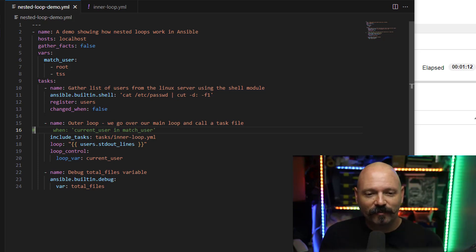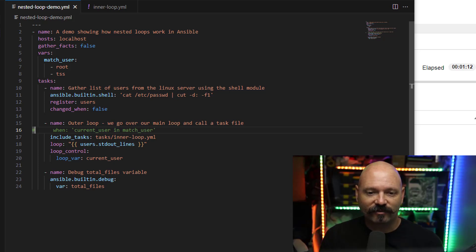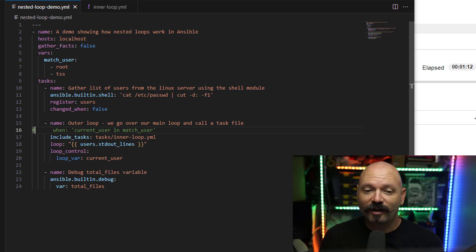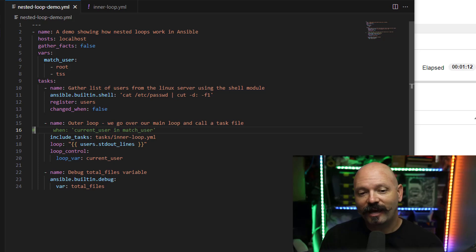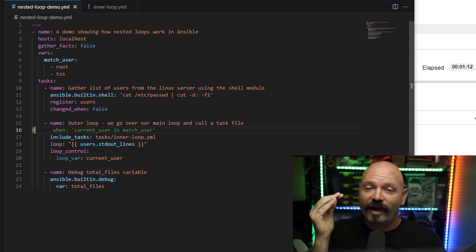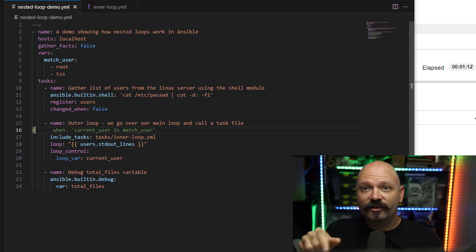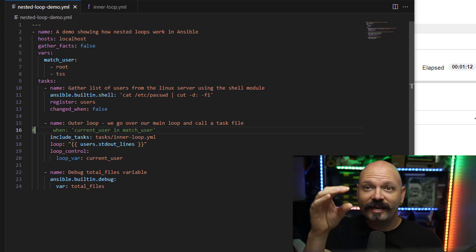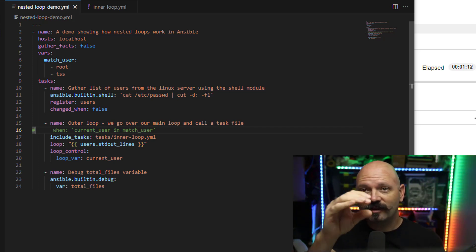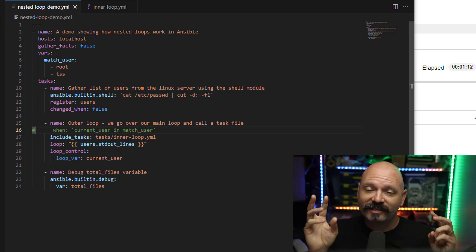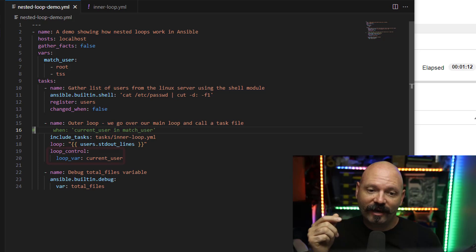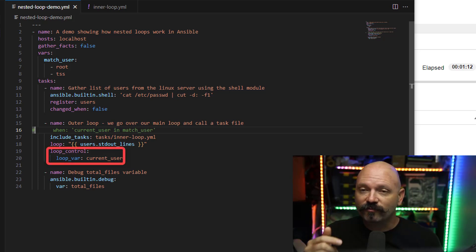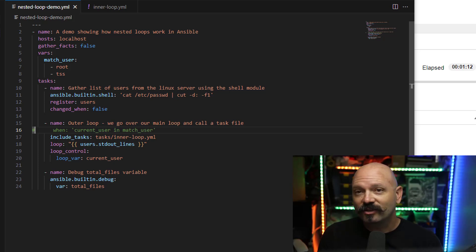So in here, you can see I have a loop. I'm doing users.stdout_lines, but I have some extra options here, loop_control. And so loop_var, I'm making that current_user. So by default, whenever you have a loop running, as it's iterating through the data that's being passed back, it's coming back as a variable named item. Every single time, it'll be item. Well, the loop_var allows me to change that. So instead of being item, it's current_user.